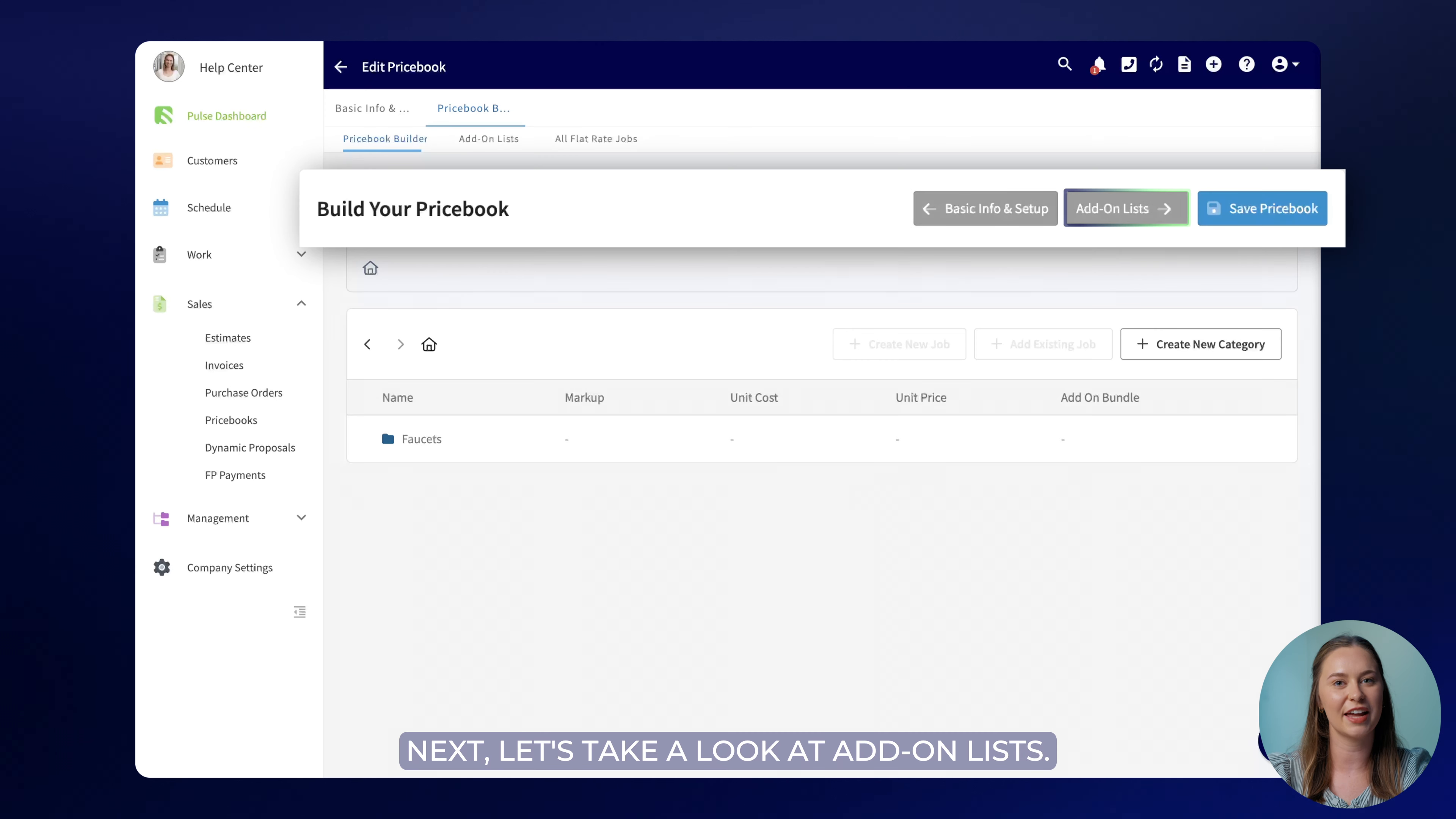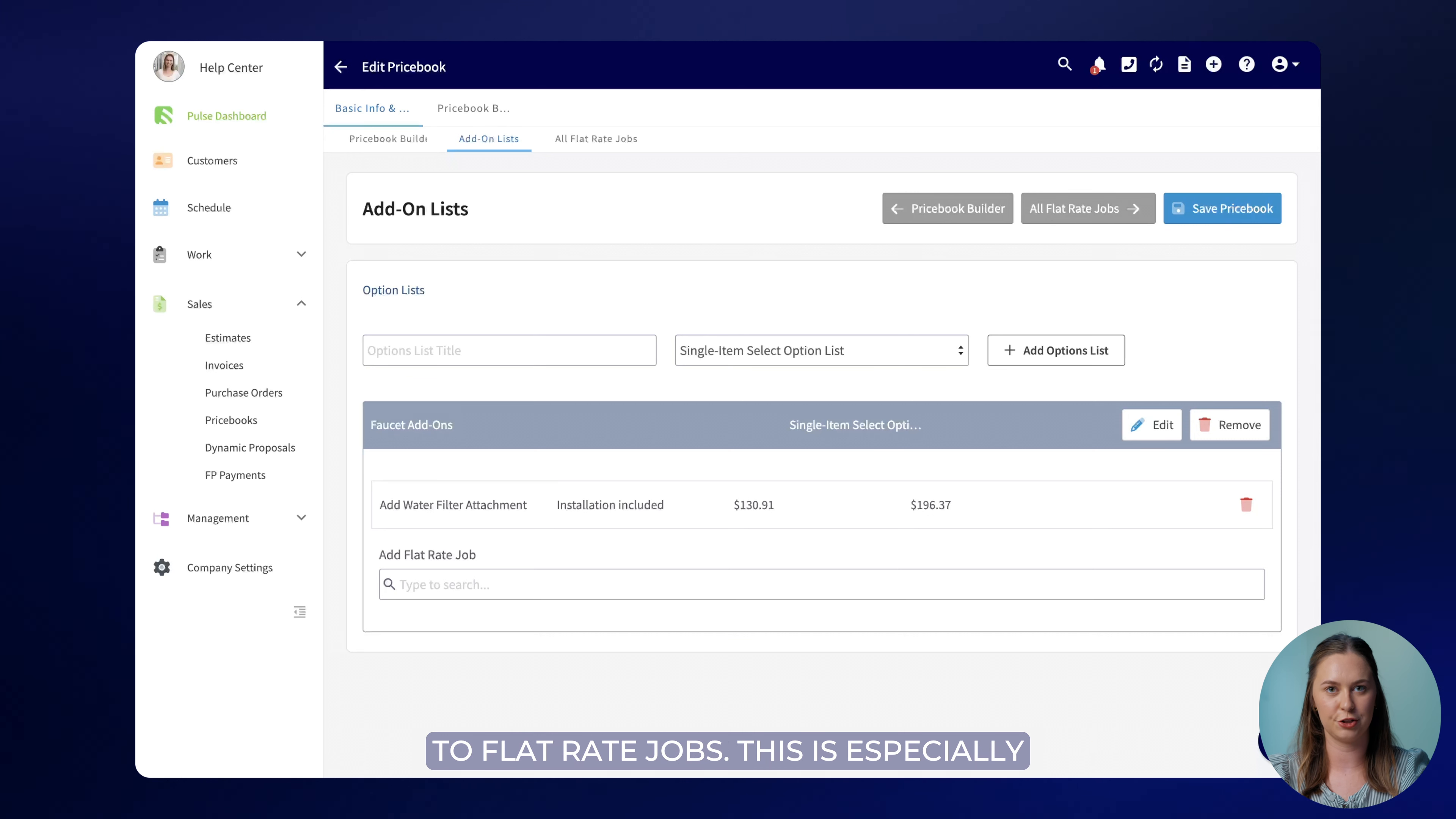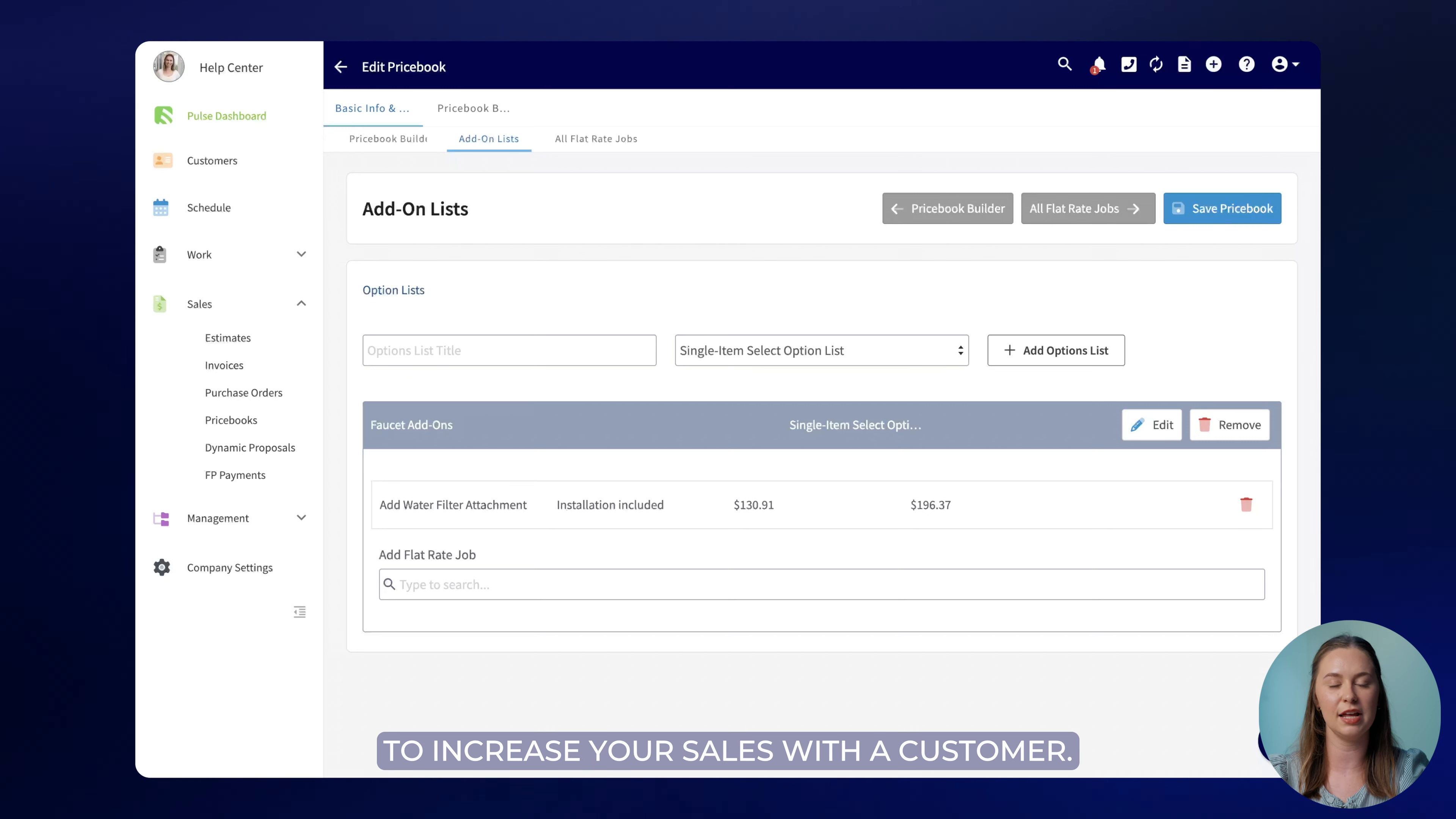Next let's take a look at add-on lists. Add-on lists are a place where you can create add-ons to be selected and added to flat rate jobs. This is especially important for your estimates as it provides you an easy upsell opportunity to increase your sales with a customer.